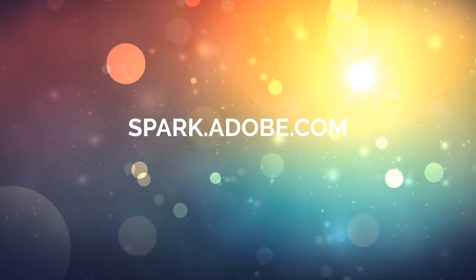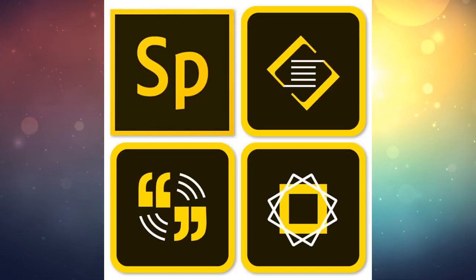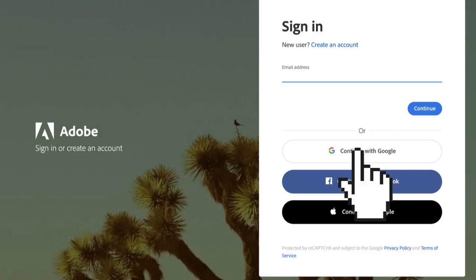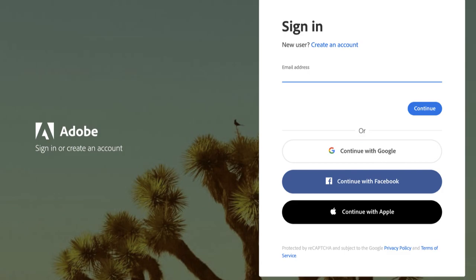Go to spark.adobe.com or open one of the Spark apps on your iPad. Click login with school account, then click continue with Google and sign in with your SAISD email account.